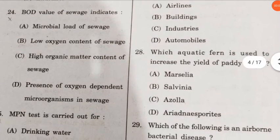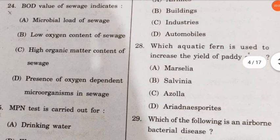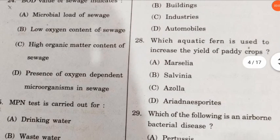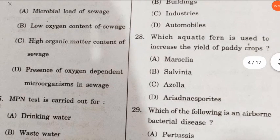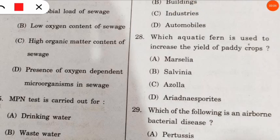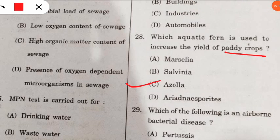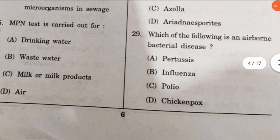Question 28: which aquatic fern is used to increase the yield of paddy crops? Azolla is the correct option — it is an aquatic fern used to increase the yield of paddy crops.